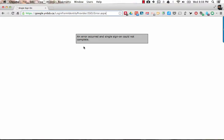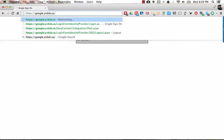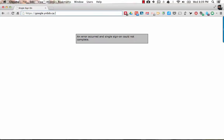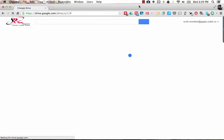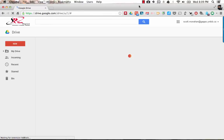All you need to do to get out of this screen is simply delete everything after google.wiredsb.ca, hit enter and you should be brought to your Google Drive homepage. That's all it takes.